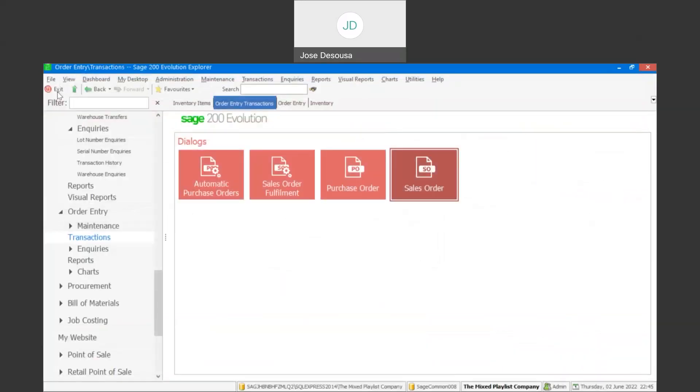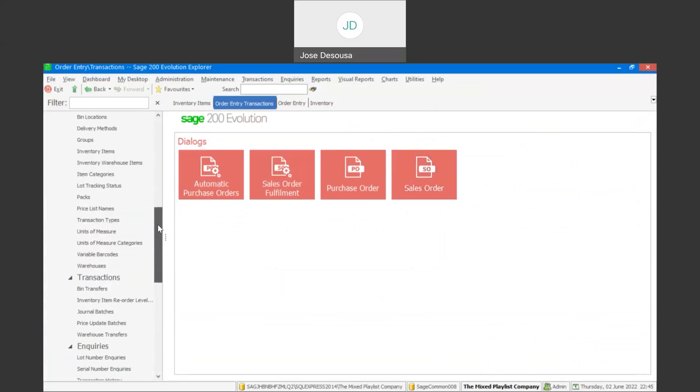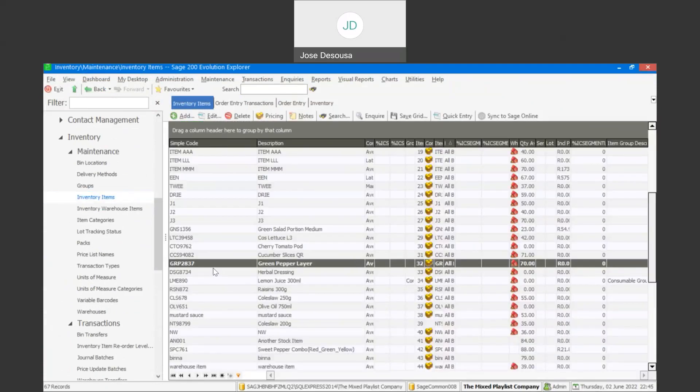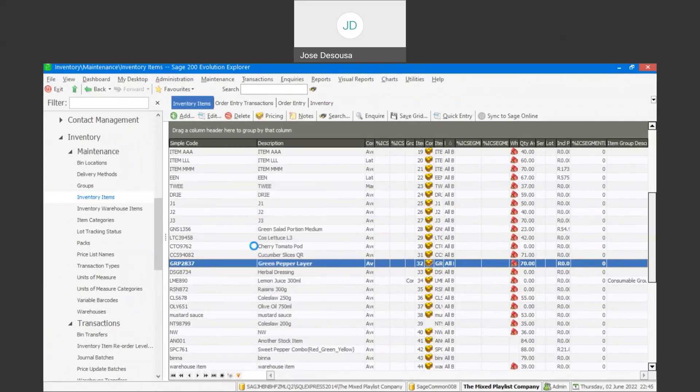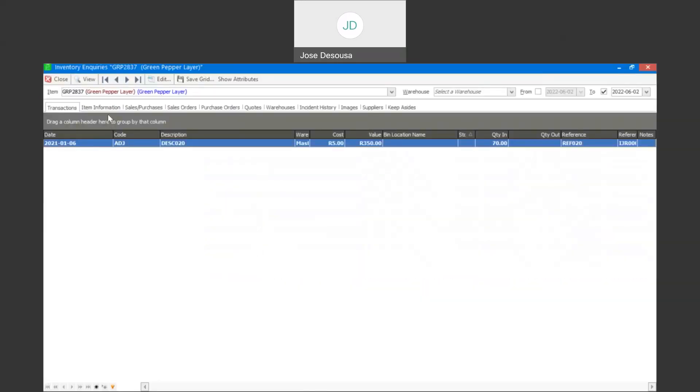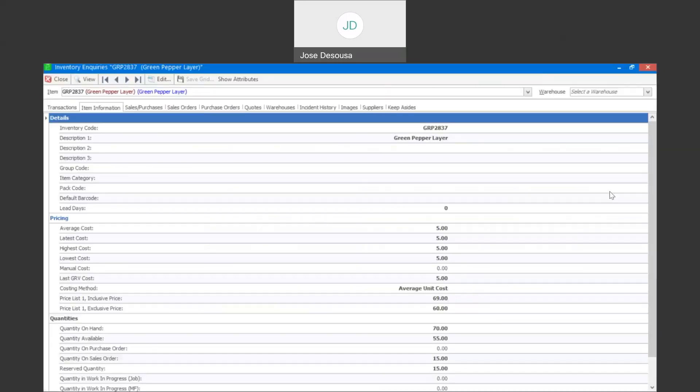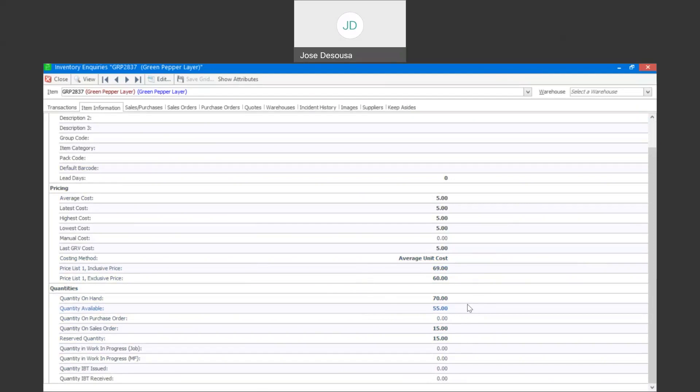And just go see what has happened on the item itself after we've reserved the quantities. So I'm going to go through to my inventory items. And on the item information tab, you notice is now we've got on hand 70, available 55. Sales order is 15 and reserved quantities also 15. So the 70 quantity on hand signifies there's 70 units within the warehouse. The quantity available signifies 55, which means we've got 55 units which we can still sell to customers. And then we've got our 15 units on sales order, and within the sales order is also reserved quantity of 15.